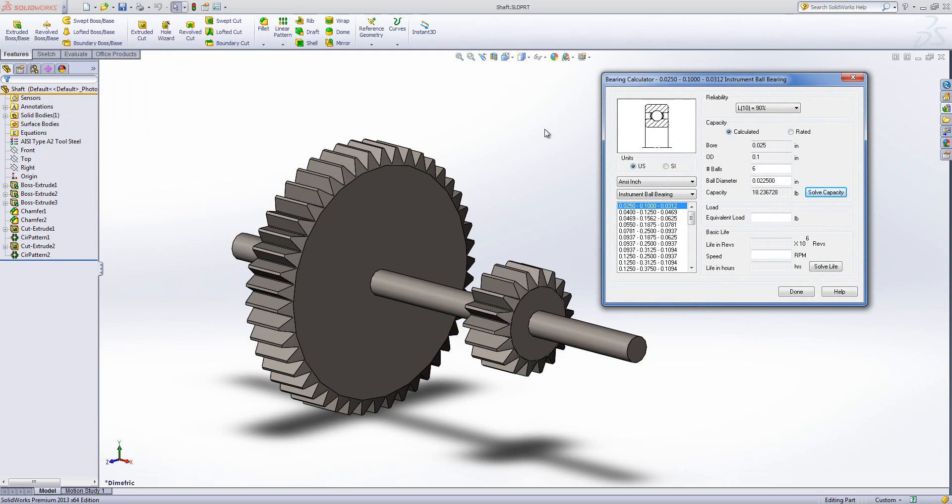It pops up in a little window on the screen. First of all we need to decide whether we're going to be using US units or SI units so I'm going to go into my millimetres and newtons.